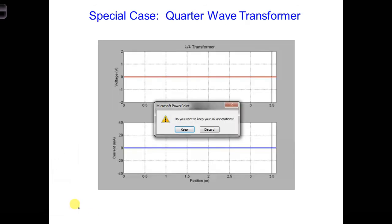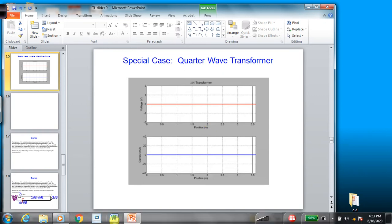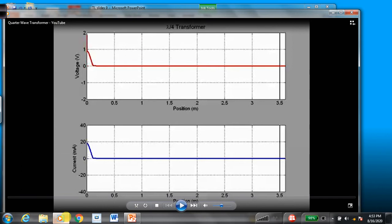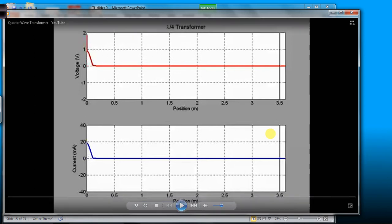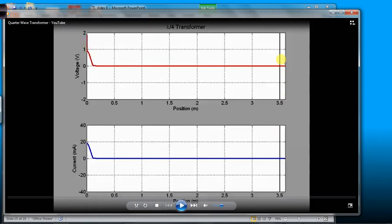Here is a movie showing the voltage and current along a transmission line terminated by a quarter-wave transformer here at the end, which is used to match the load to the transmission line. The beginning of the quarter-wave transformer is marked by the vertical black line. So the black line shows where the quarter-wave transformer begins, and the end of the graph is where the load is.